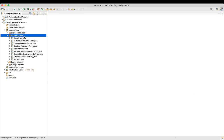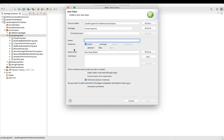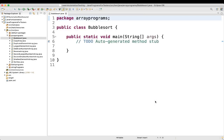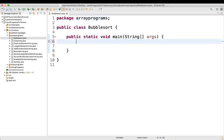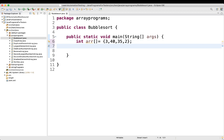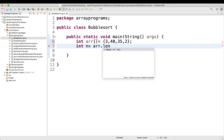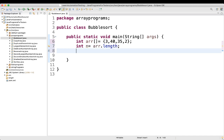Let's go to our Eclipse and create a new class — we will name it as BubbleSort. The very first thing we will take one array, an integer array, and give values as 3, 40, 35 and 2. Then we will take another variable int n and assign it n equal to array dot length. And we will take another variable temp — this is basically for the swapping. We take one temporary variable and assign 0 to it.